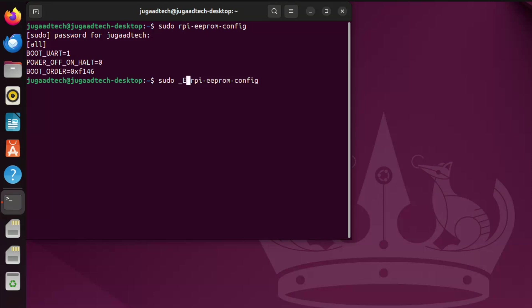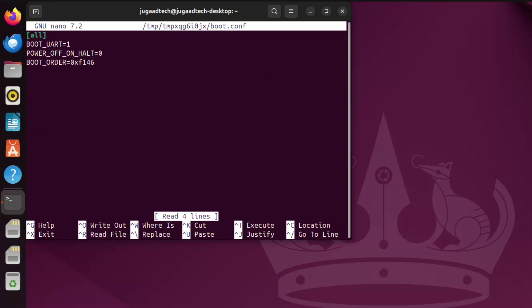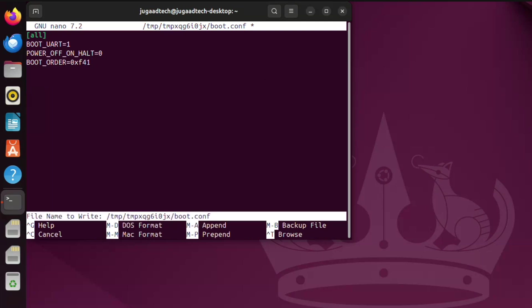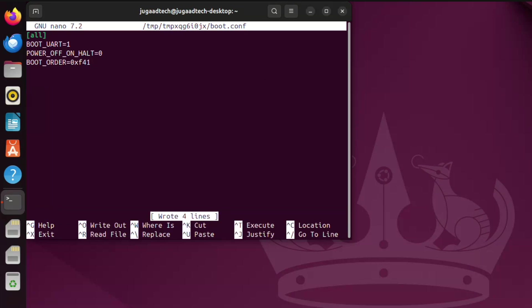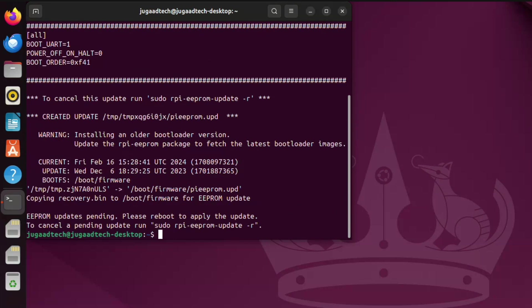Sudo -e and rpi-eeprom-config. Then we can put it to edit. Here, if I go and change the boot order from 146 to F41, not 041, F41. Save this particular file. So it is written. We will exit from here and then it gets updated.